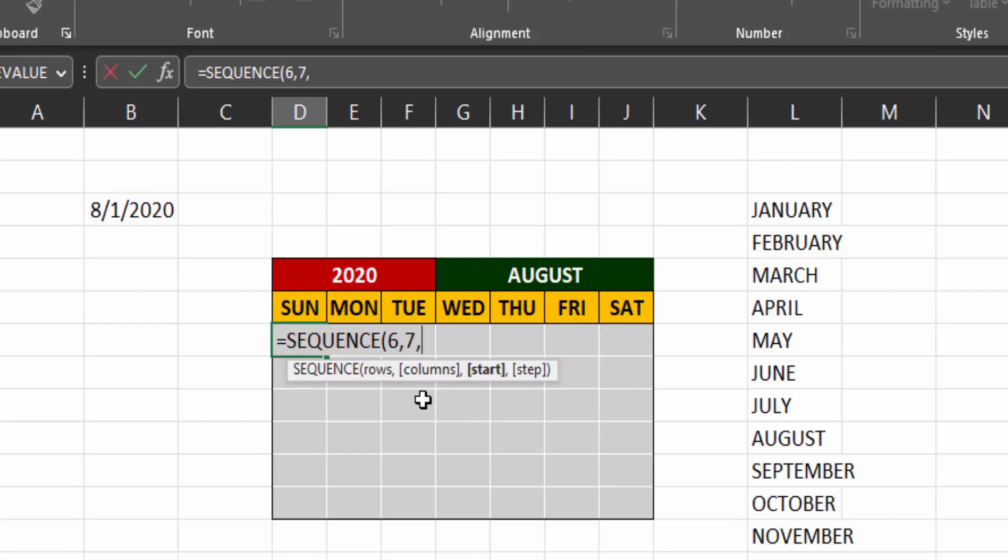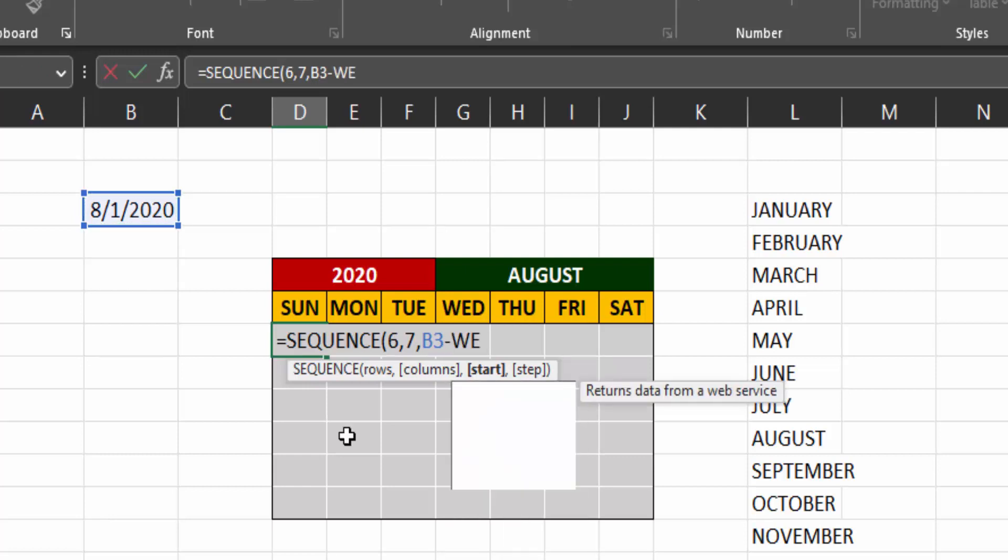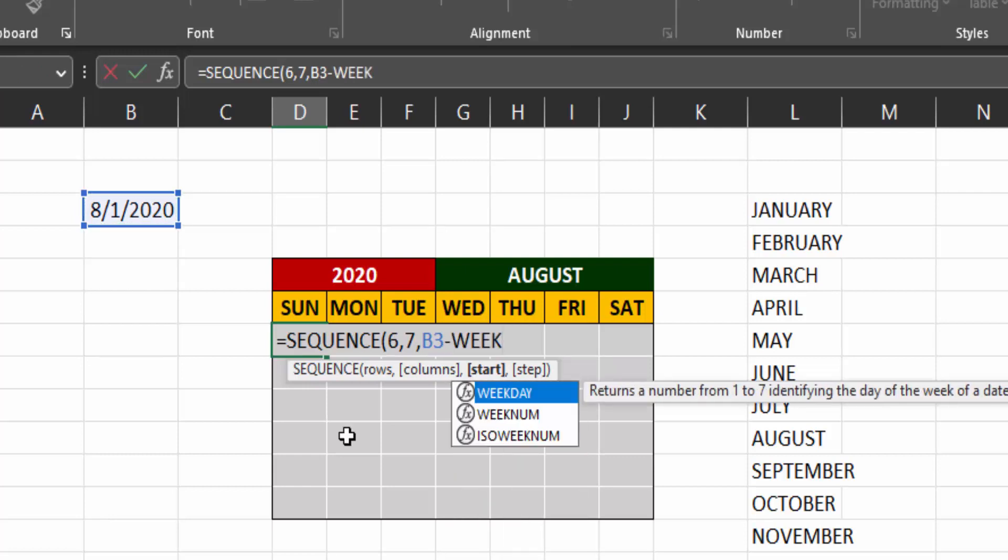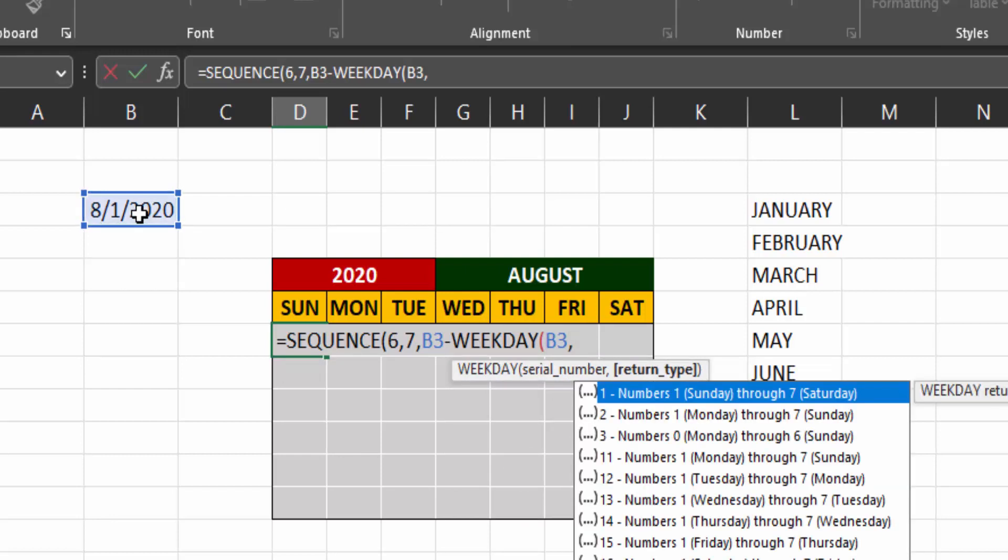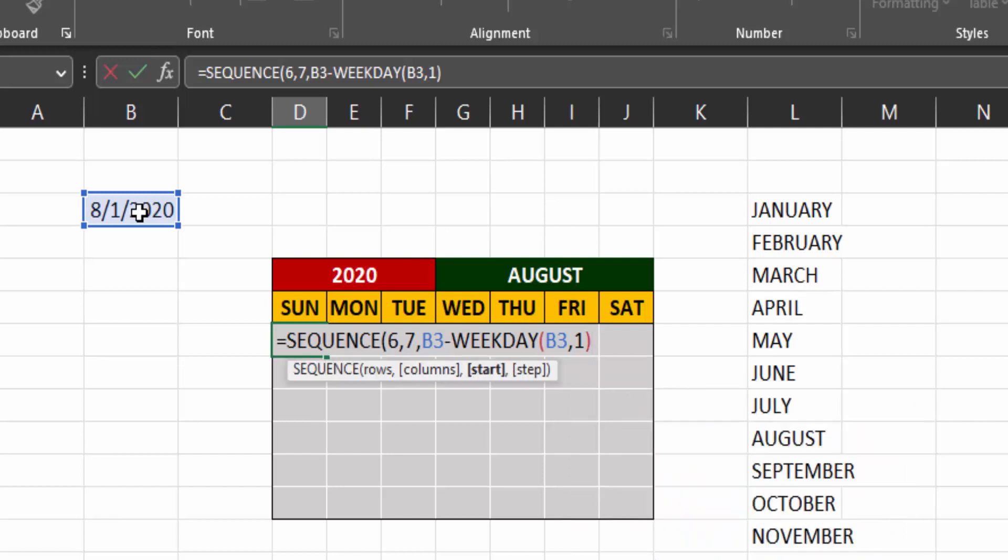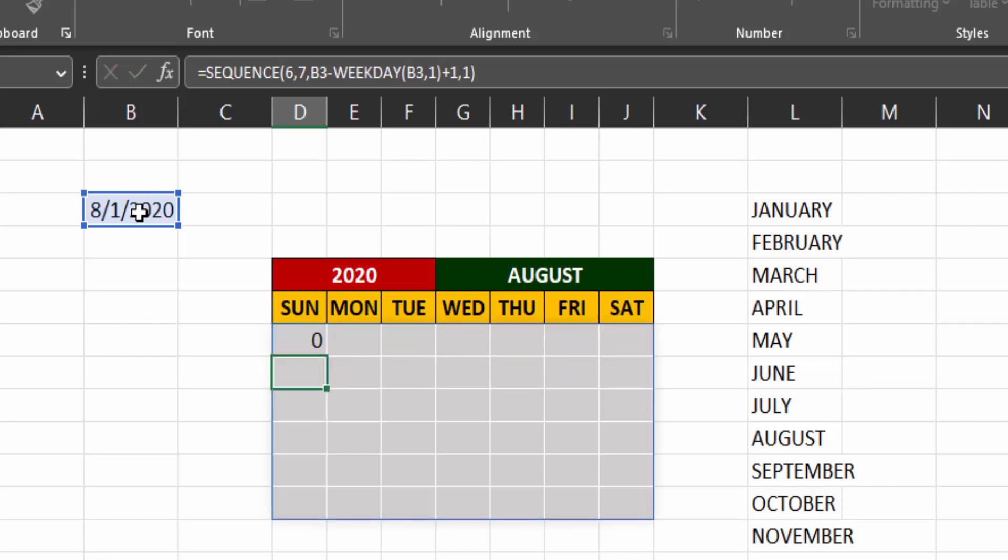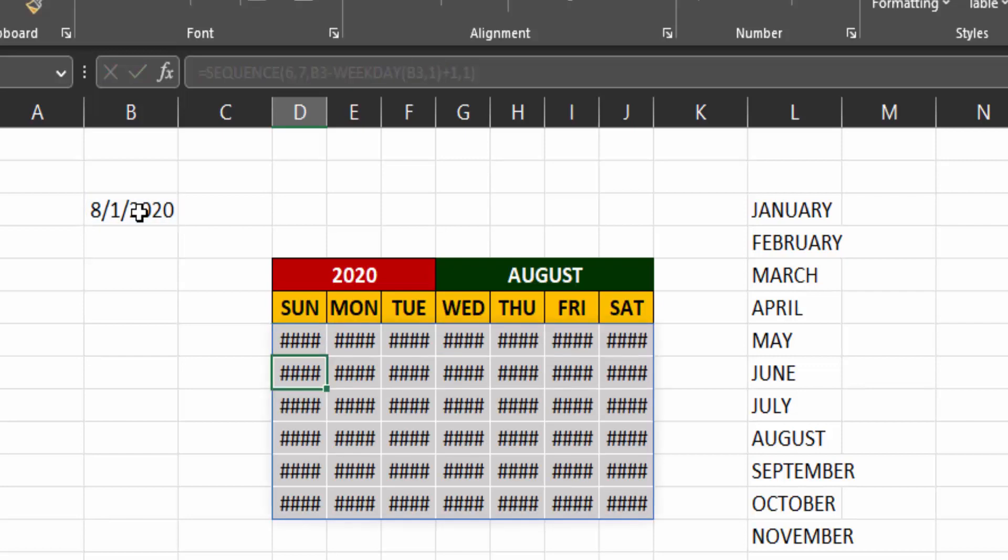Now the start is the first day of the month, which is in cell B3 minus the weekday. Use the weekday function. Then B3 comma return type one. Thus Sunday being the first day of the week. Close the brackets. Then plus one. Then one for the days to increase by one. And press enter.